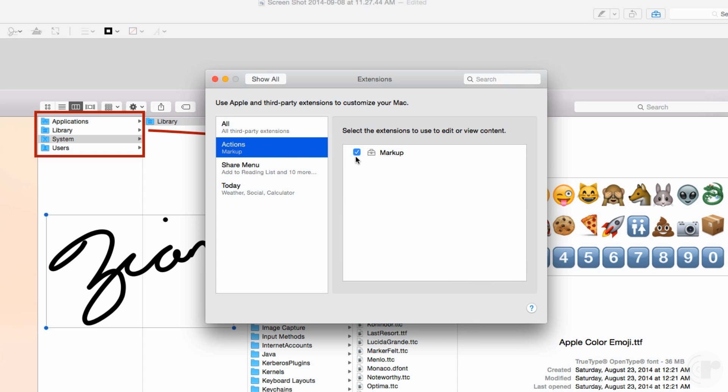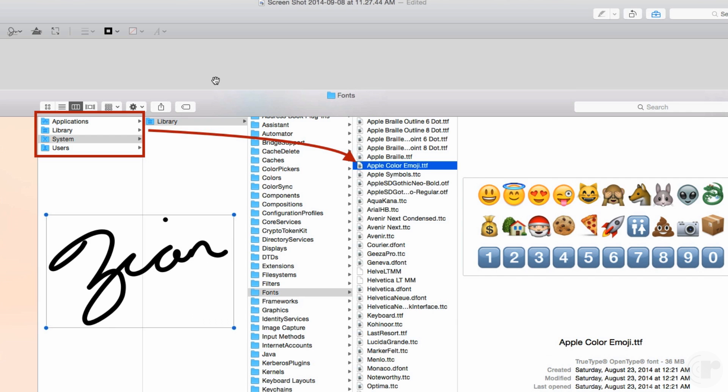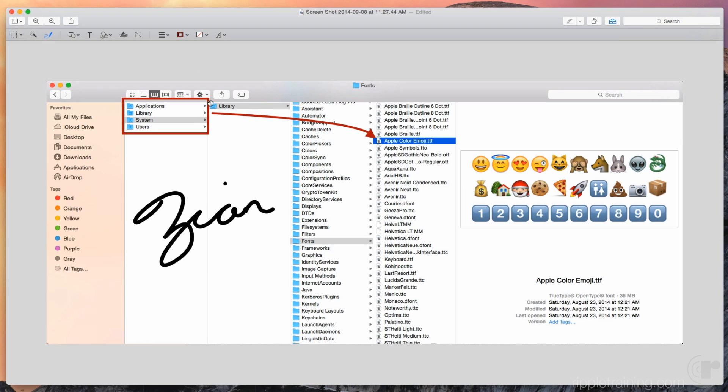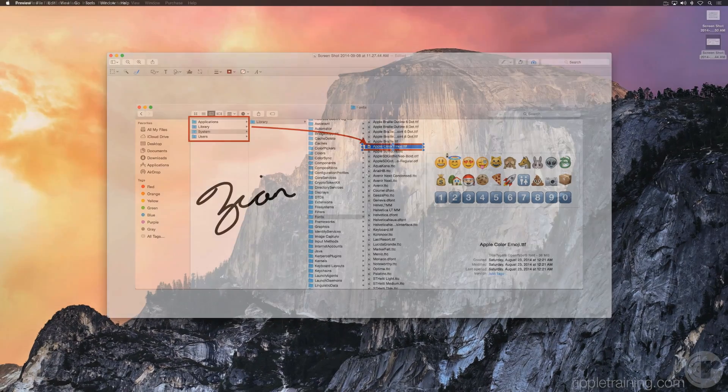Now, in any PDF, screenshot, image, or preview window, you can start marking up your photo or document to get across whatever point you need to make.